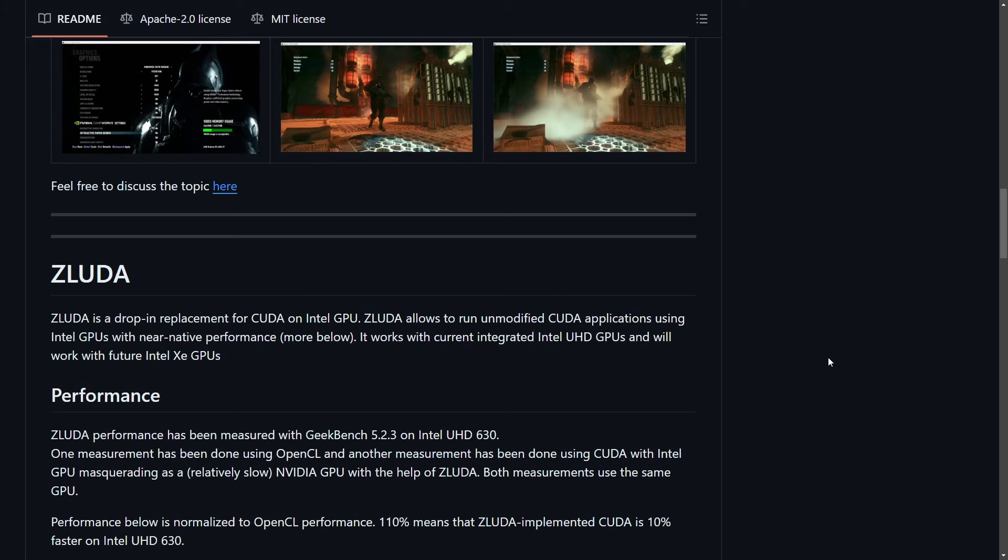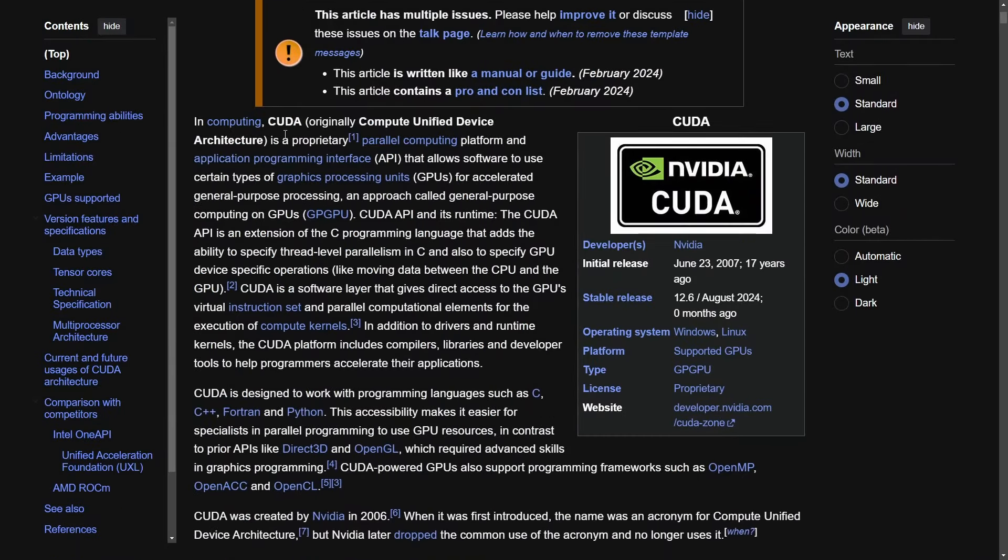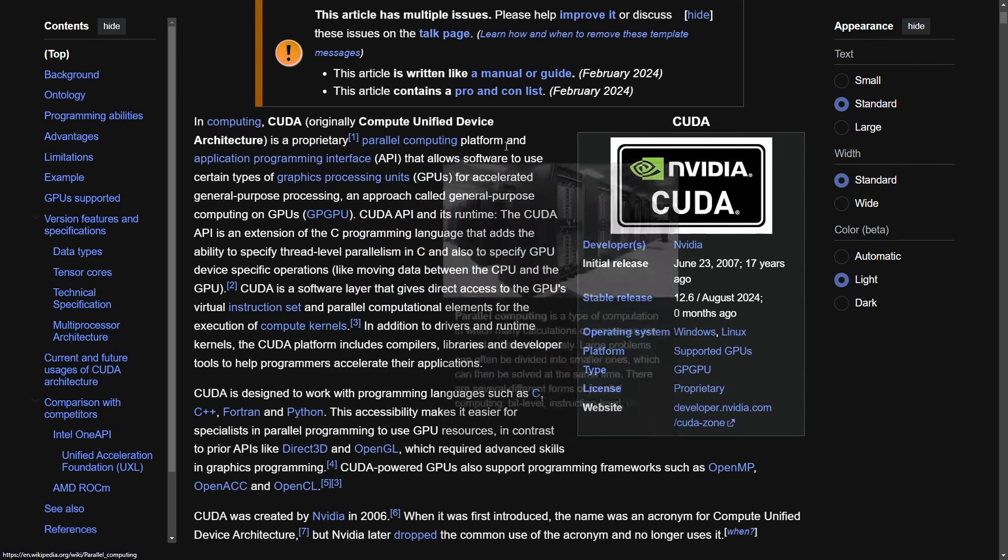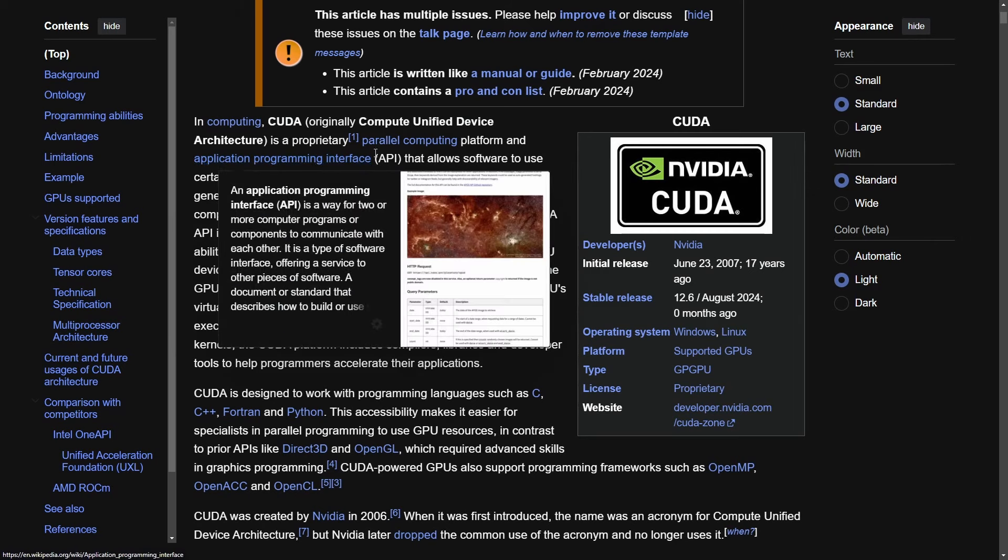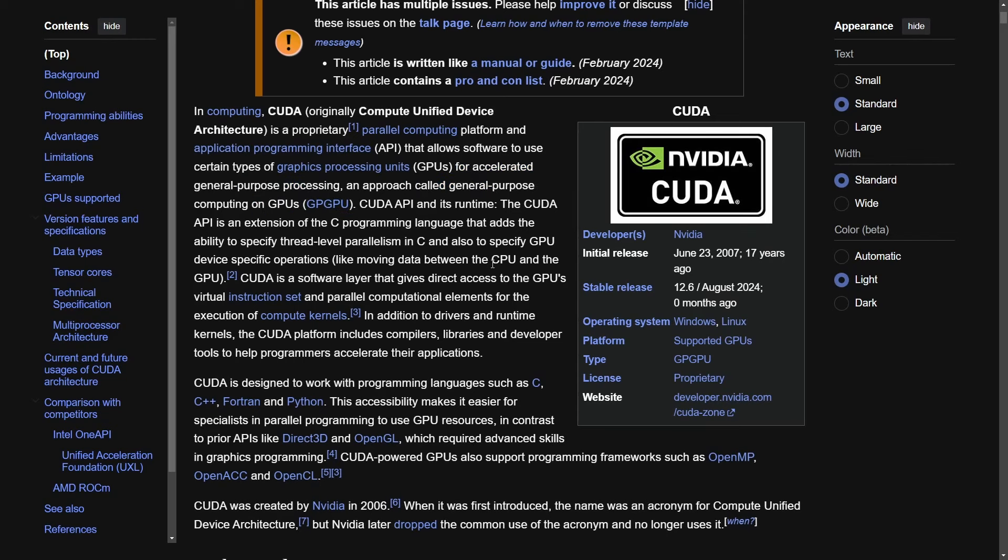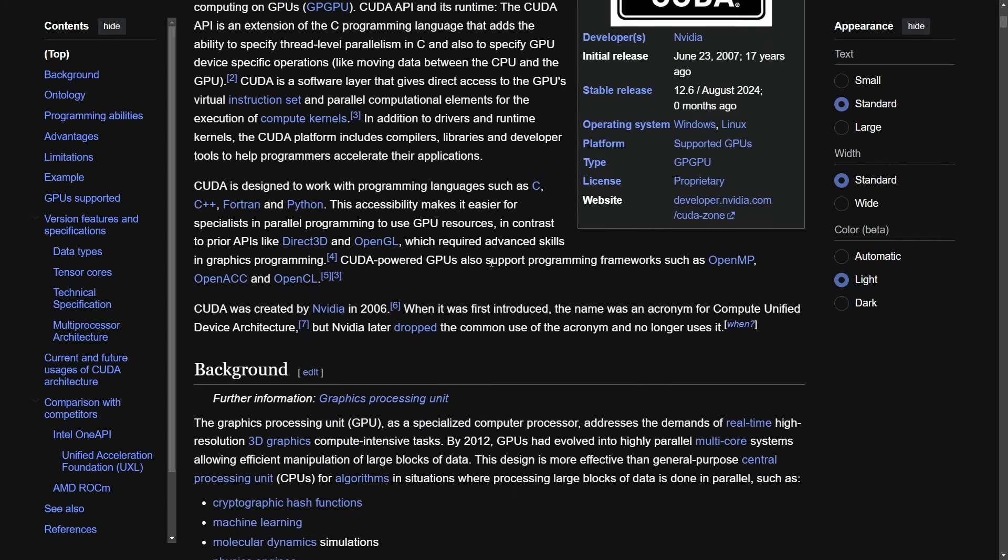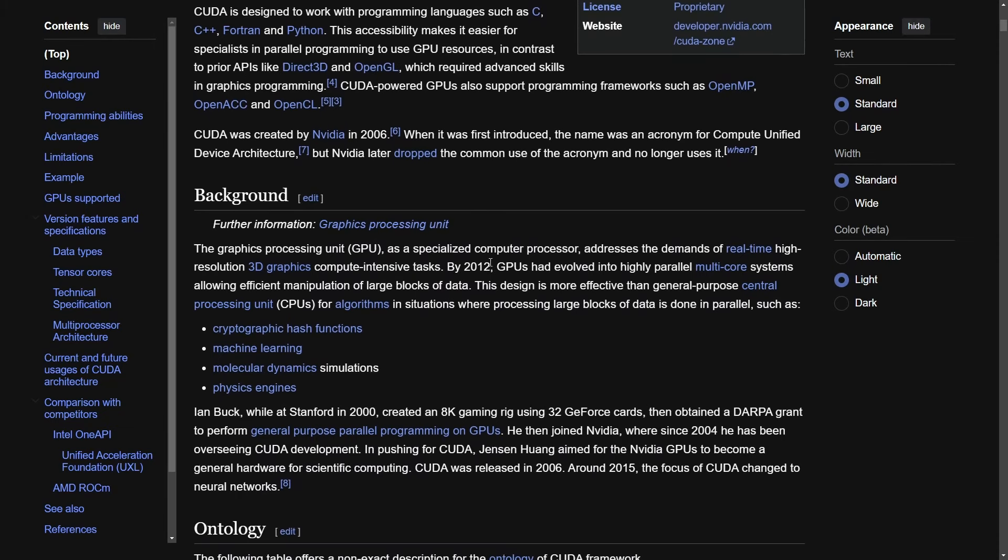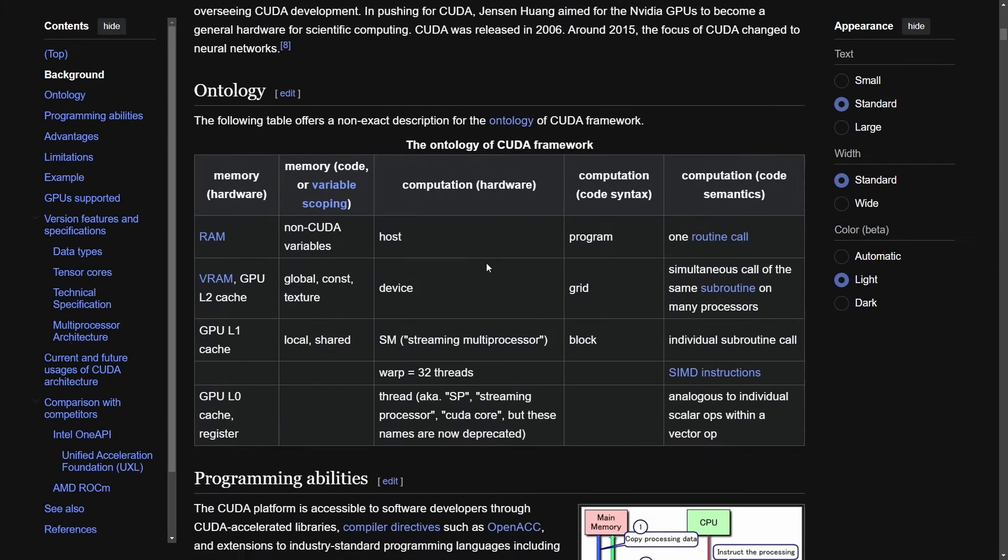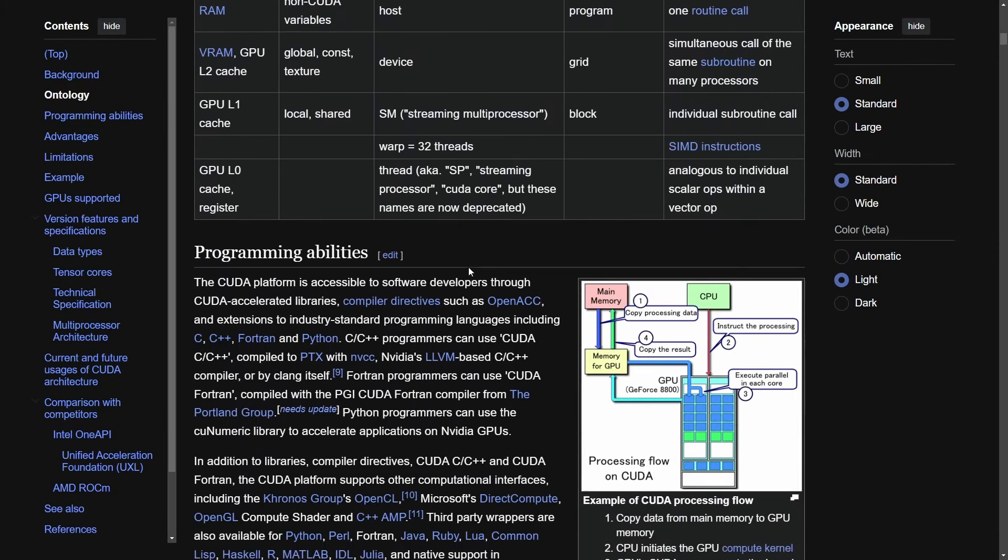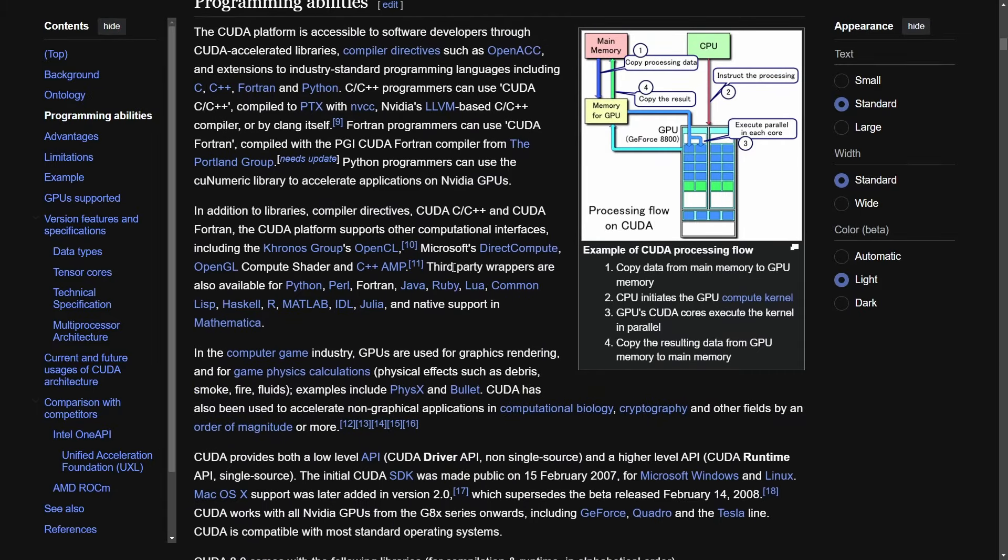But first, let's talk about what CUDA is. In computing, CUDA is known for Compute Unified Device Architecture and is a proprietary parallel computing platform and application programming interface. It's both hardware and software based and allows certain GPUs to have accelerated general purpose processing in an approach called general purpose computing on GPUs. CUDA is important because it's a parallel computing platform originally developed by NVIDIA that allows GPUs to be used for tasks beyond graphics processing.